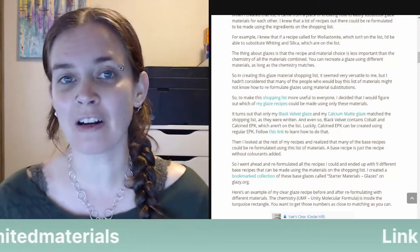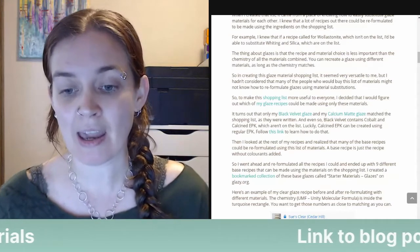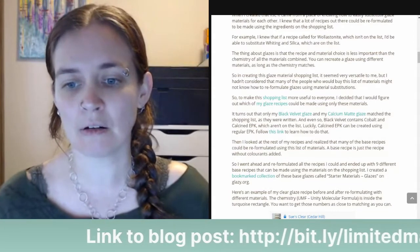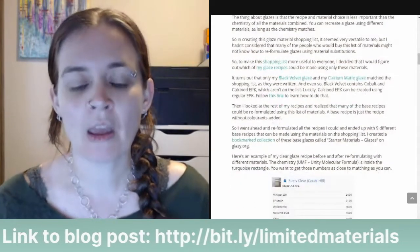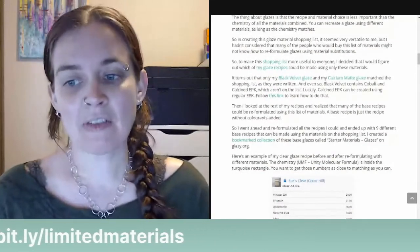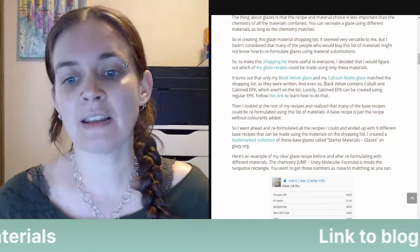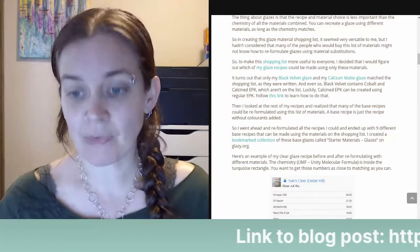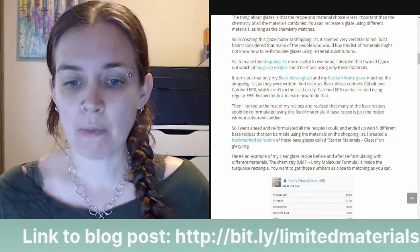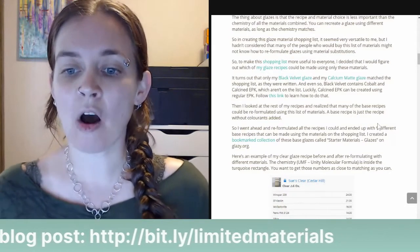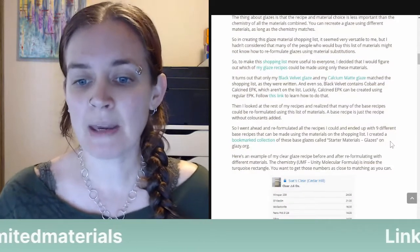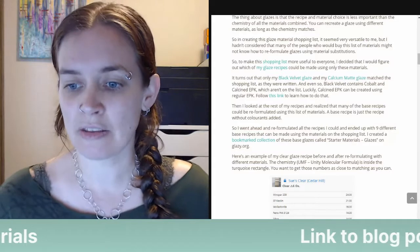To make this shopping list more useful to everyone, I decided to figure out which of my glaze recipes could be made using only these materials. It turns out only my Black Velvet glaze and my Calcium Matte glaze matched the shopping list as written — though Black Velvet contains cobalt, which didn't make the list because of cost, and calcined EPK, which also isn't on the list. However, EPK is on the list and you can make calcined EPK from regular EPK. So then I looked at the rest of my recipes and found that many base recipes could be reformulated using this list, ending up with nine different base recipes.